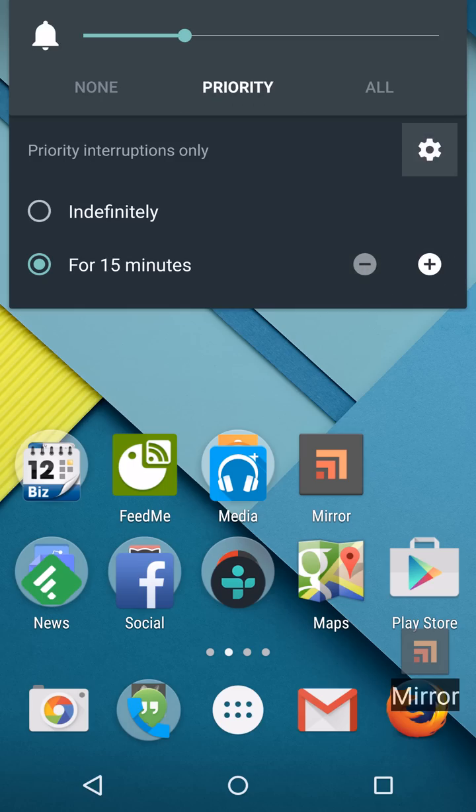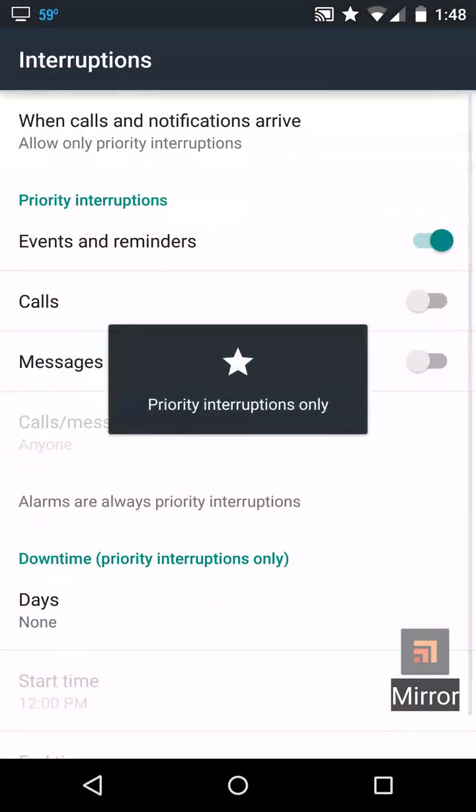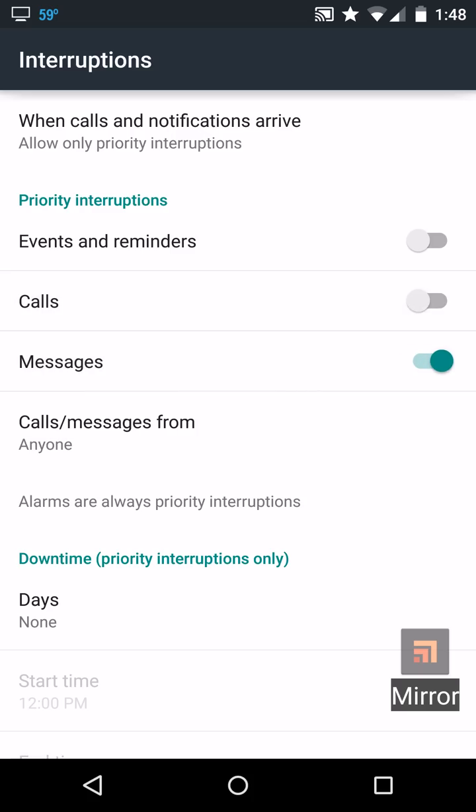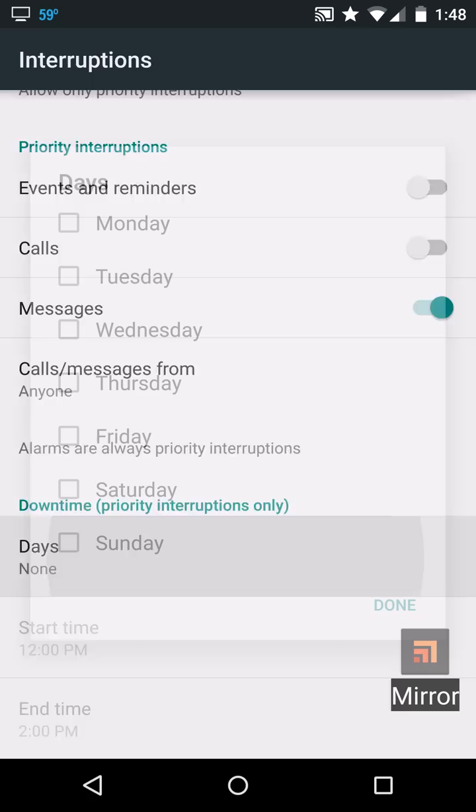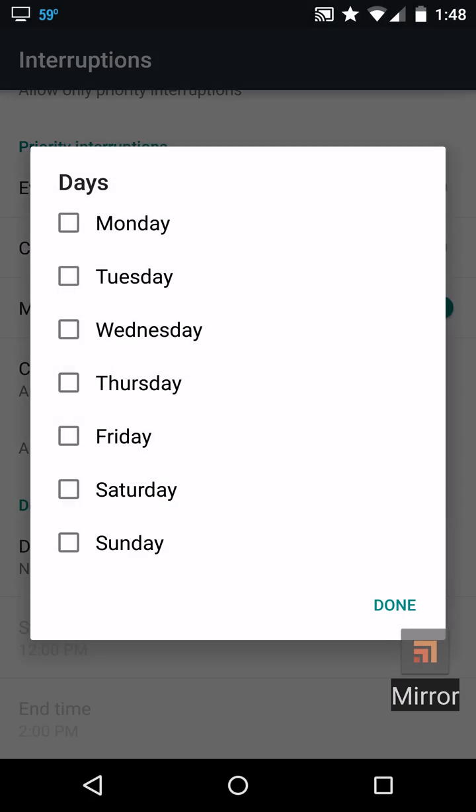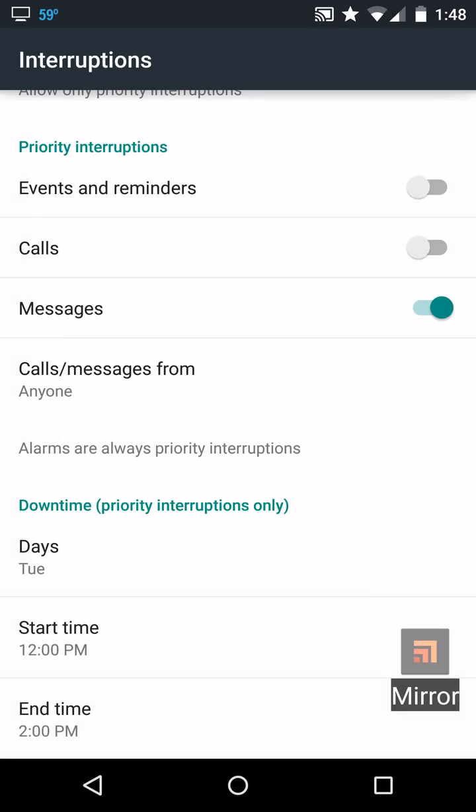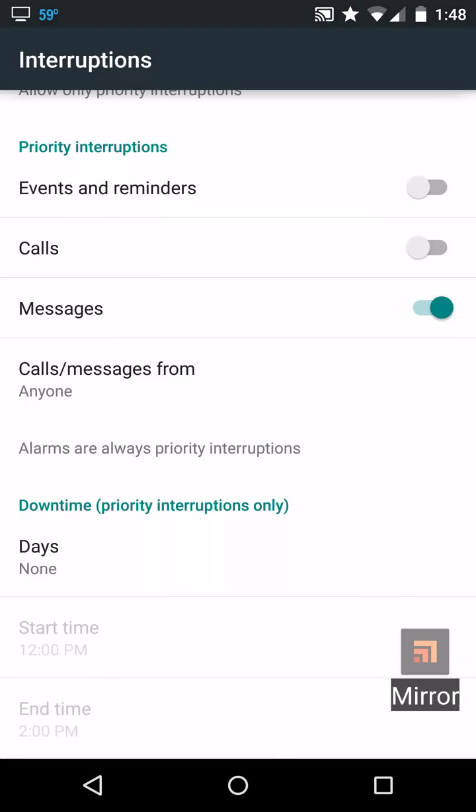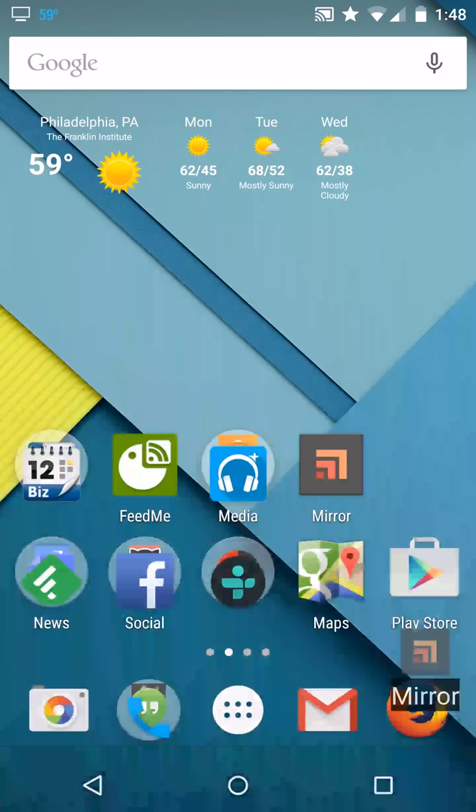You can choose what counts as a priority interruption. Say events and reminders do not count. You don't want the phone to ring, but text messages, yeah, you'll take those. You can also say that every Tuesday you have a meeting from 12 to 2 o'clock and it'll automatically go into that mode. So that's notifications.